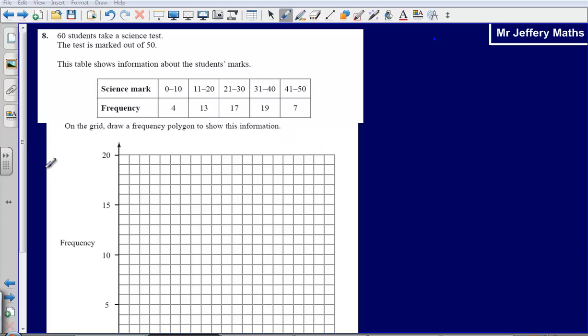This is question 8 from the 2008 calculator paper. Here we are asked to draw a frequency polygon of the information that we are given here.